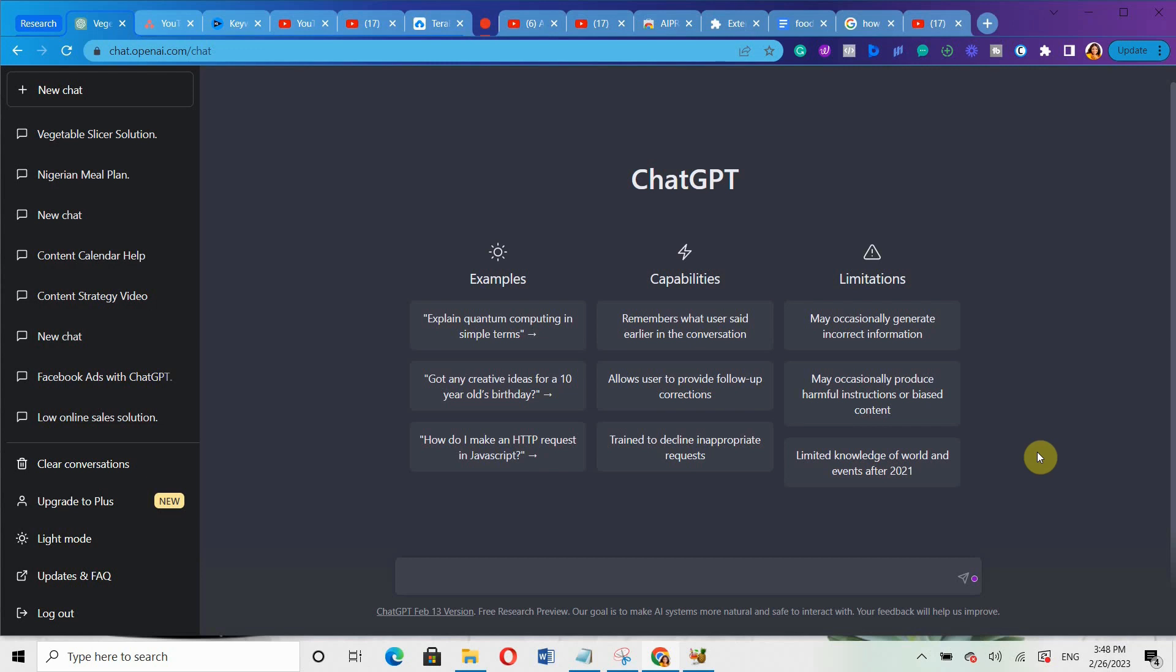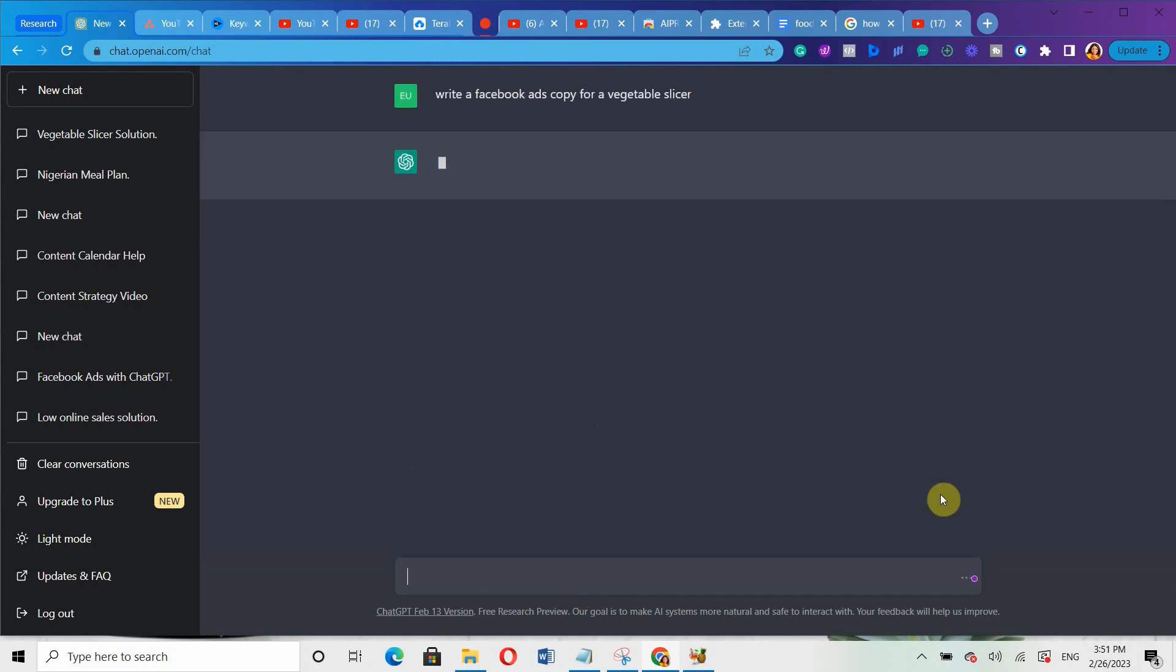Now, let me show you practically how to use it to create your Facebook ads copy. So let's say you want to create an ad for a vegetable slicer. Let's say you want to promote this product on Facebook ads and you have no idea how to write an ad copy. What you can simply do is come over to ChatGPT and type in: write a Facebook ads copy for a vegetable slicer. And once I click enter, it's going to start generating ads copy for me.